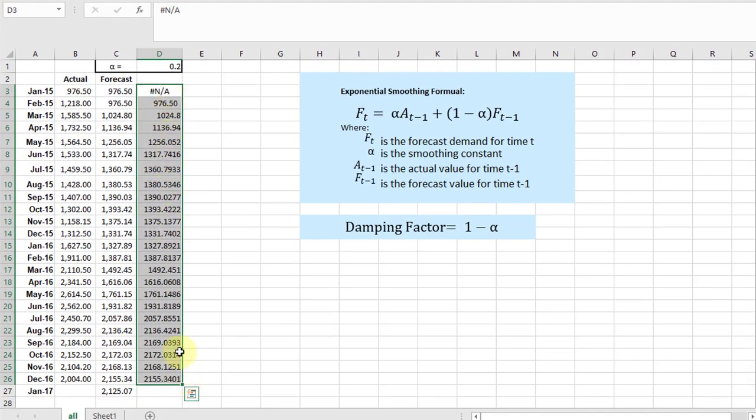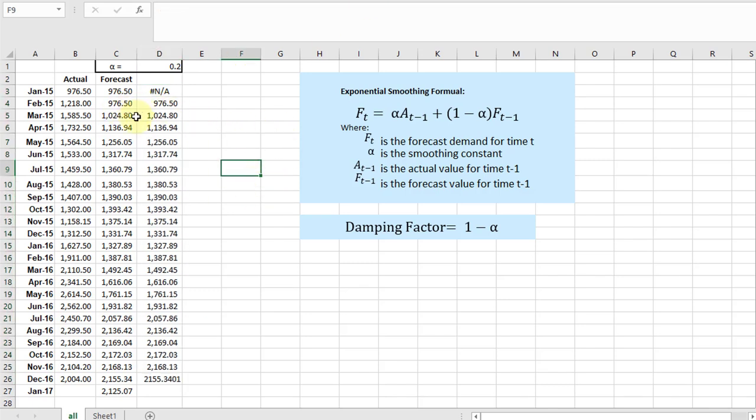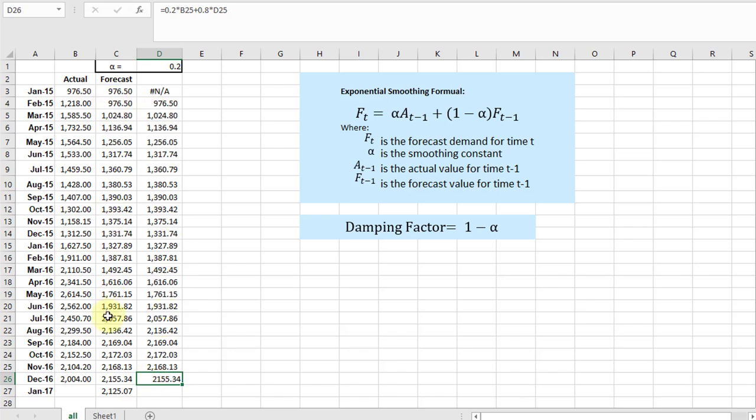...and you can see that it enters data there. I'm going to format that so it looks the same, so it matches, and you can see that the forecasts are the same. I forgot to change that one, as we have with the manual method of calculating this.